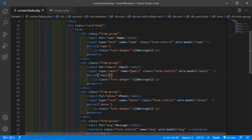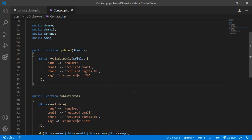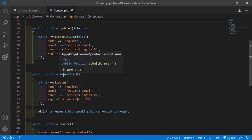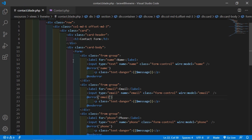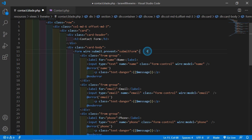Now save this file. Let's bind the submitForm method to the form by adding wire:submit.prevent equal to 'submitForm' on the form tag. Copy and paste the function name. Now save this file.